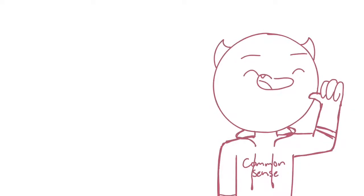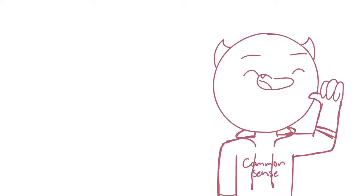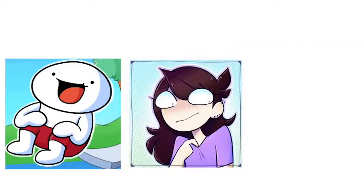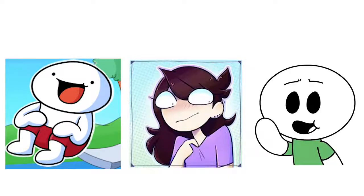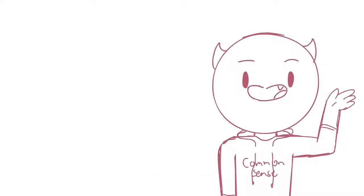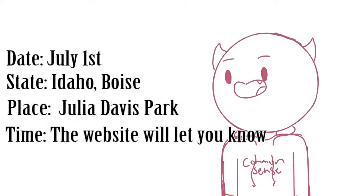What's going to be happening is that me and a couple other YouTubers - the other YouTubers being James from the Odd Ones Out, Jaden Animations, and Tim Tom - are going to be having a huge fan meetup on July 1st at the Julia Davis Park in Boise.